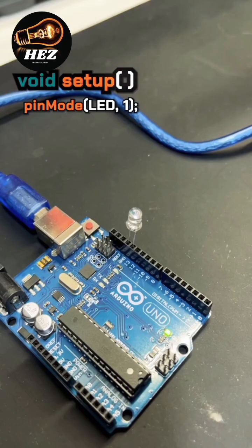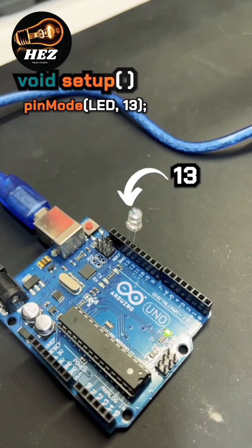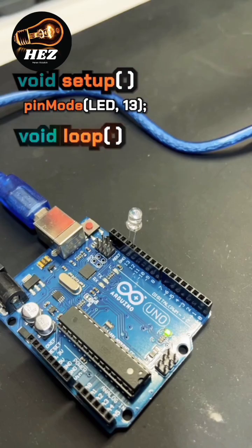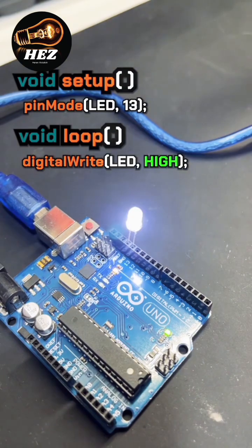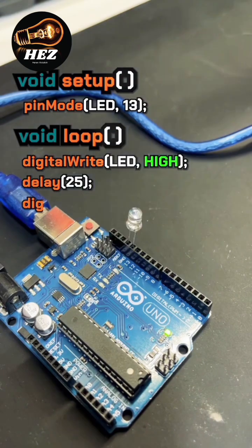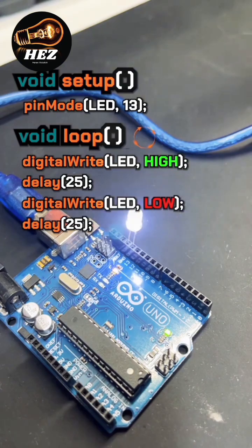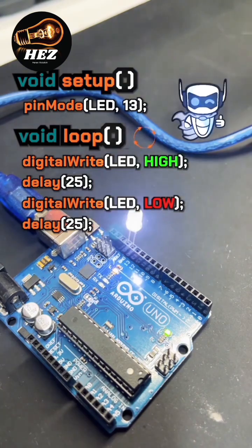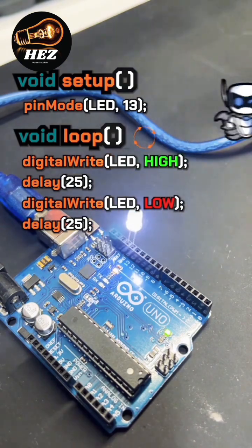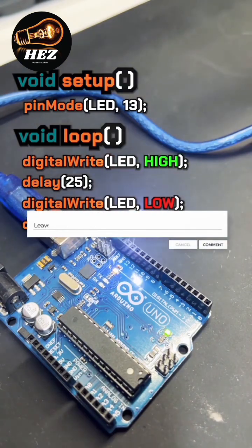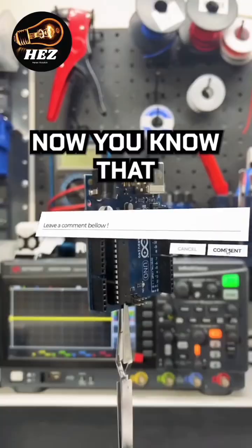In setup, we can declare a pin to this LED. In loop, we can use digital write to send a high signal, delay for a sec, and a low signal to turn it off. Boom, an easy blinking circuit. Comment what you want to see next.